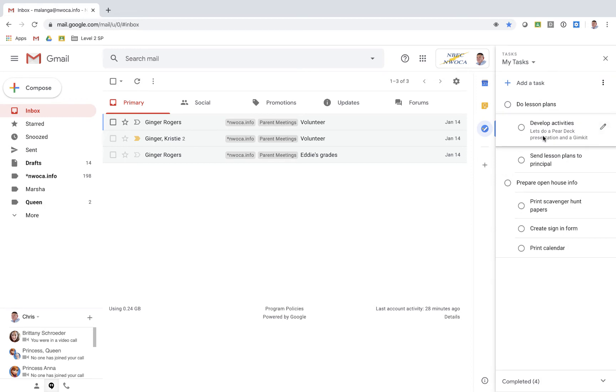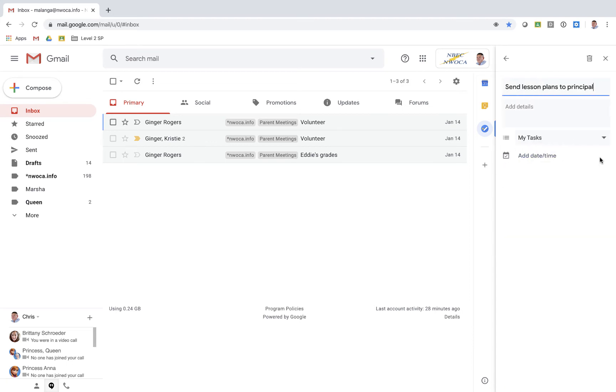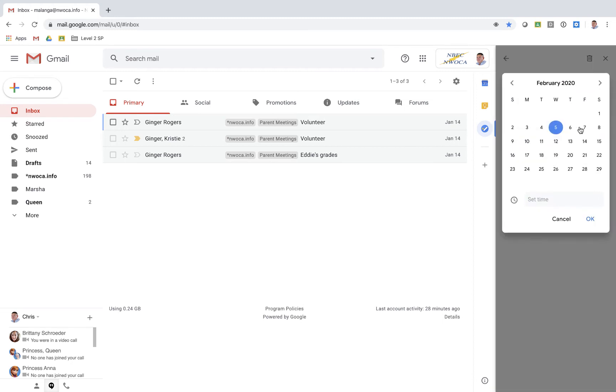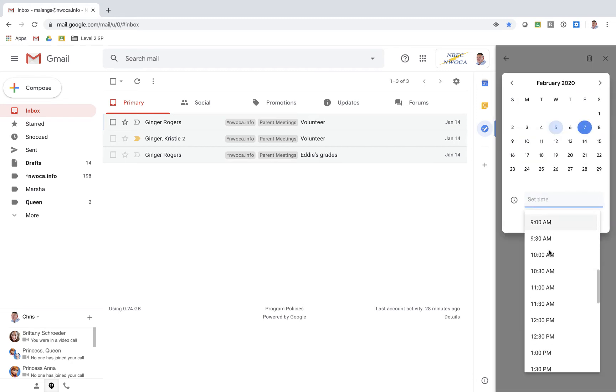The next thing is I can put a due date. So maybe I need to send the lesson plans to the principal on Friday. So I can again hit edit details. I can go add date and time and I can do Friday and set the time.